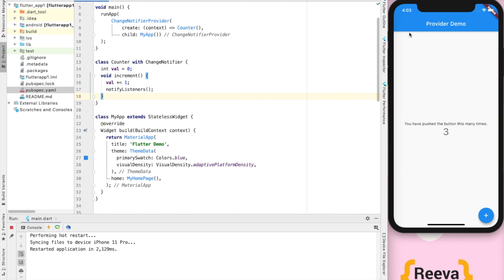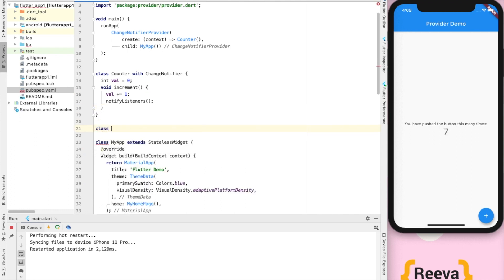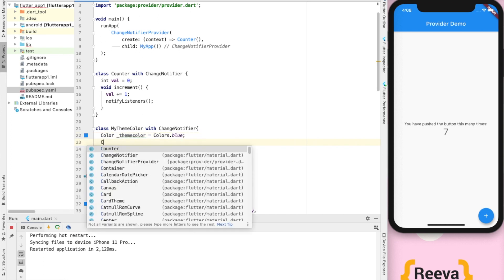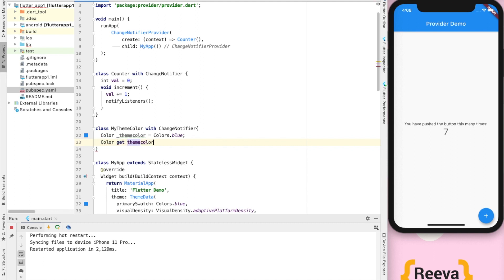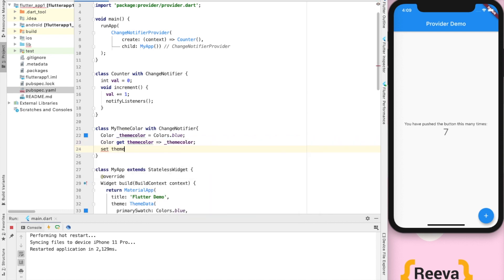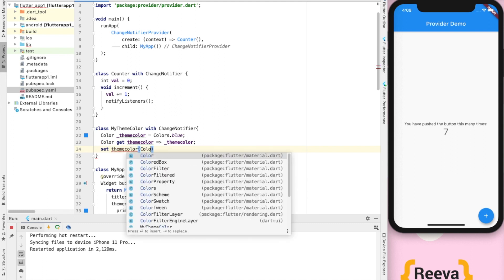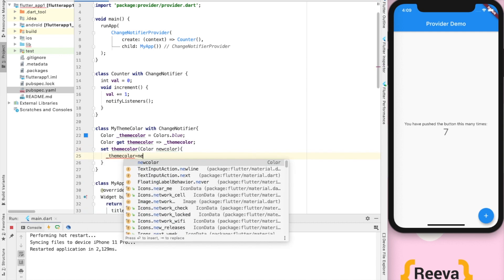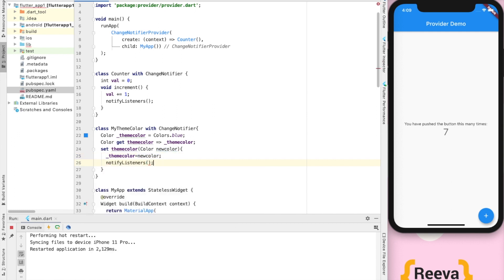Now we will modify this application to change the theme dynamically. I will make one more class — MyThemeColor with ChangeNotifier. You could use the same class, but I want to show the concept of MultiProviders. In this class we have a theme color variable with getter and setter methods. The setter also calls notifyListeners.